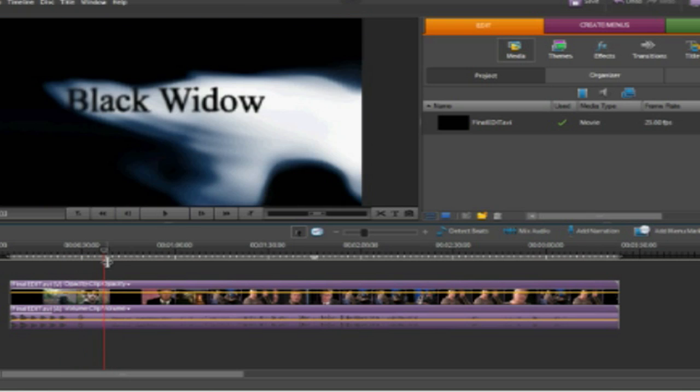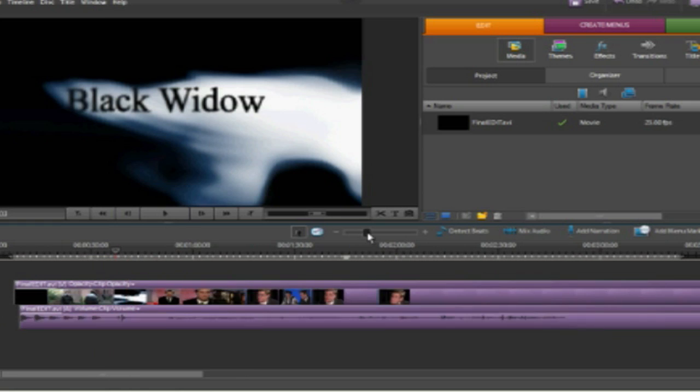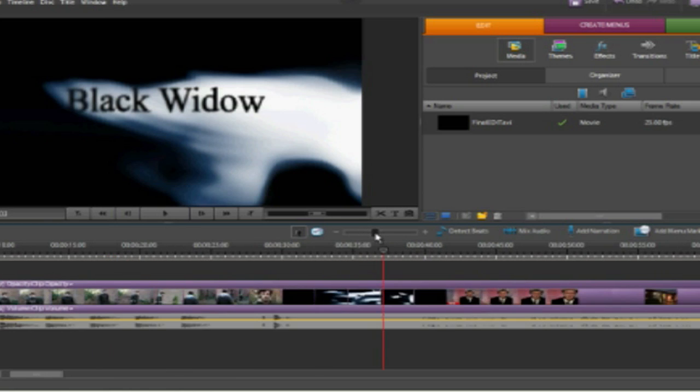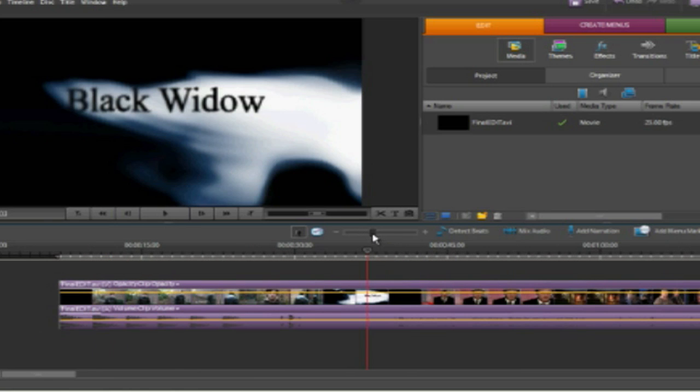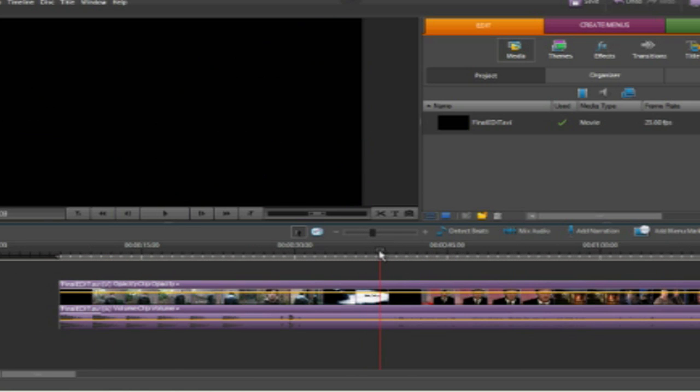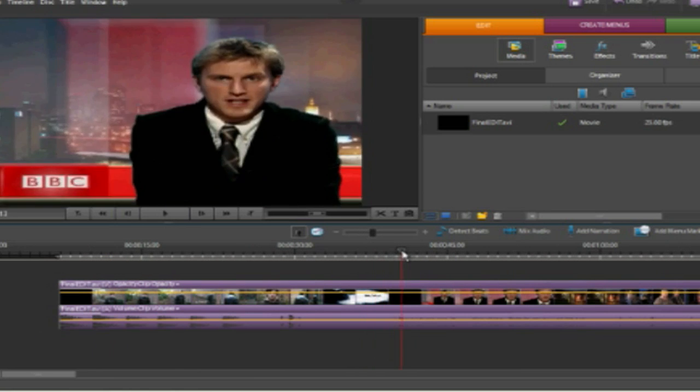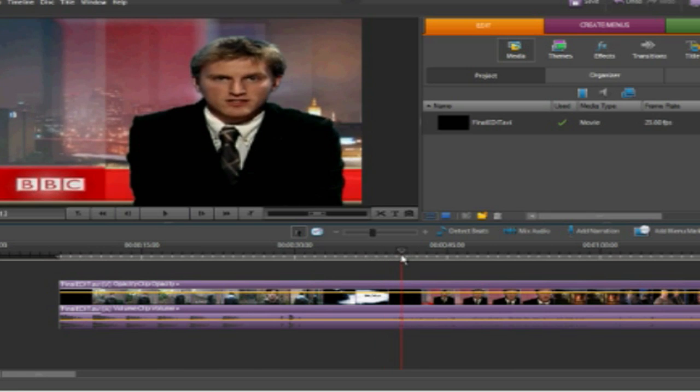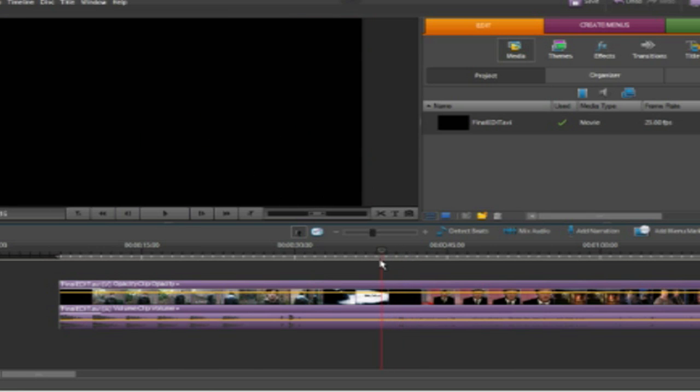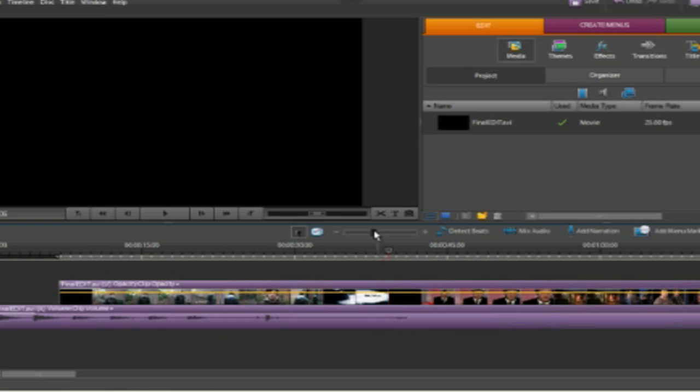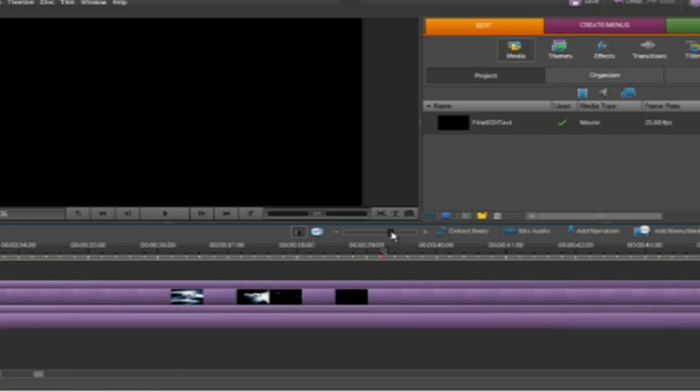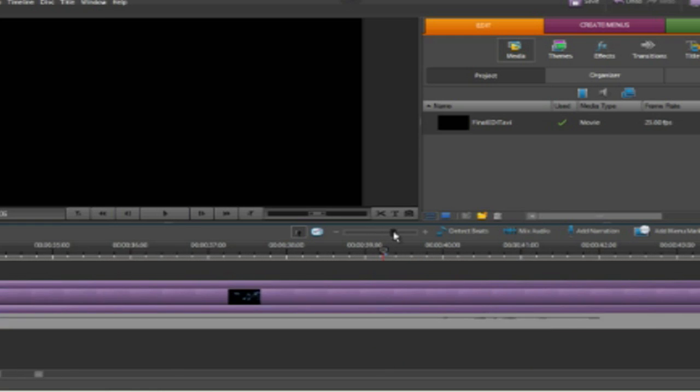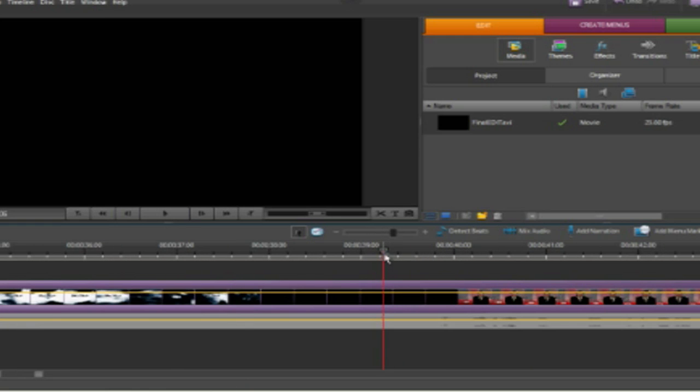So the first thing I need to do is zoom in again. What I'm going to do is I'm going to find the area of black. It fades to black and then it comes in where the newsreader starts talking. So I'm going to find the exact point, the exact frame where the newsreader comes in.